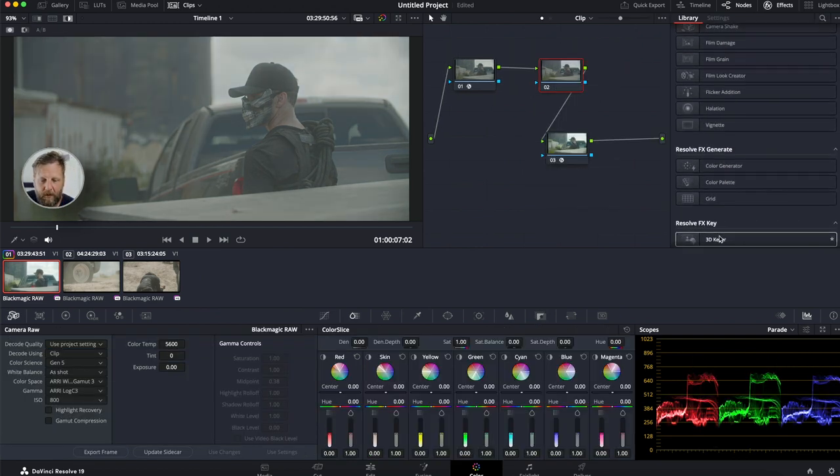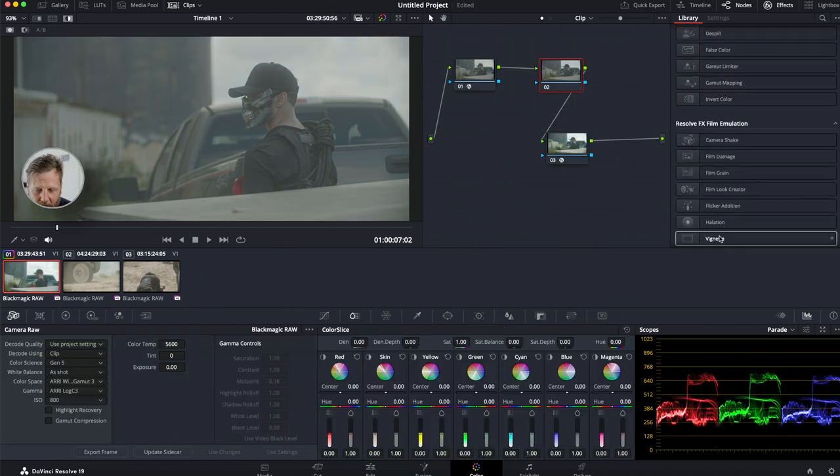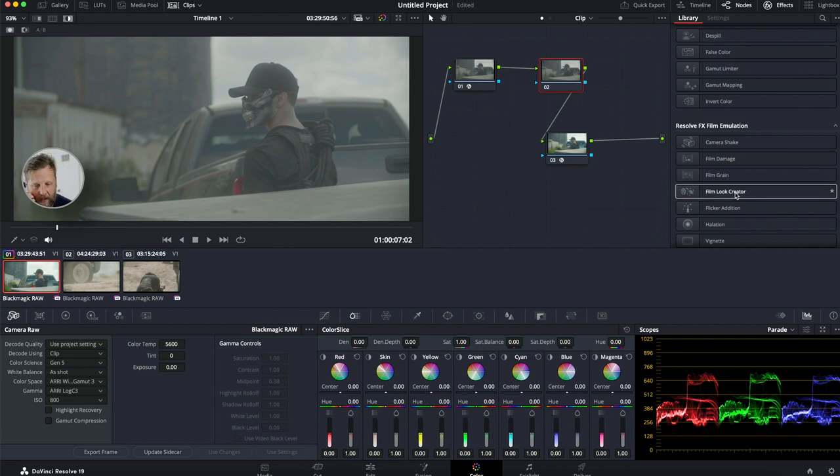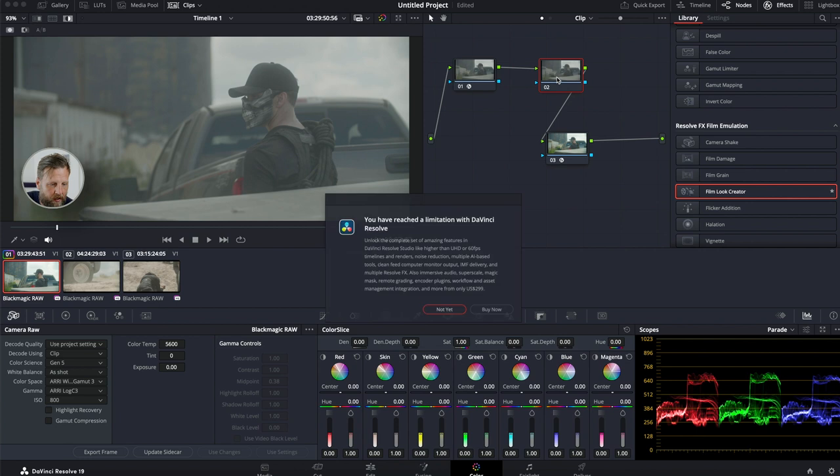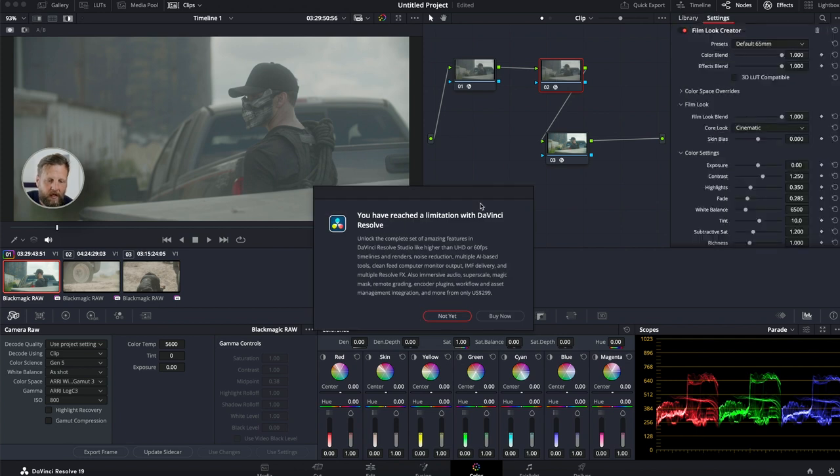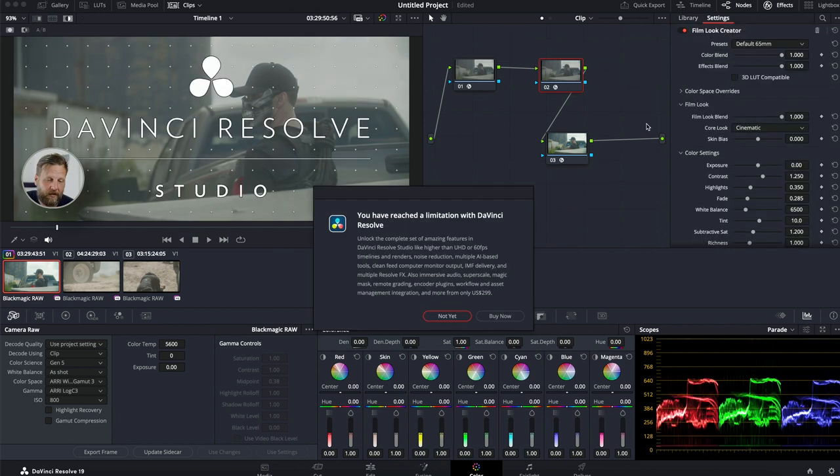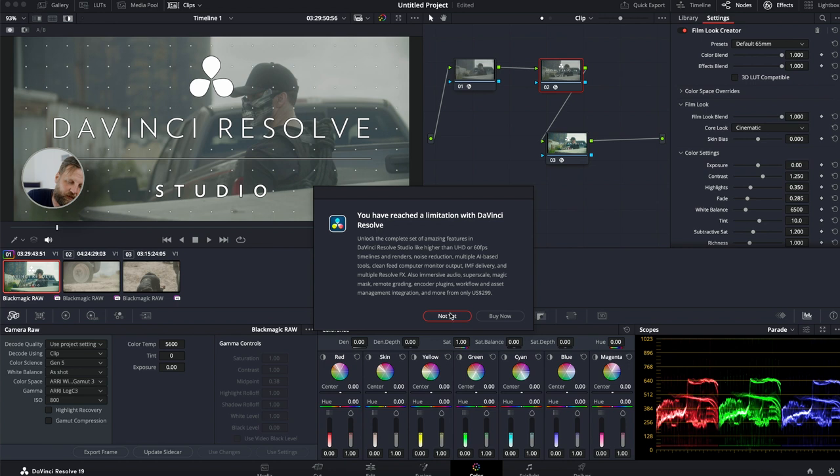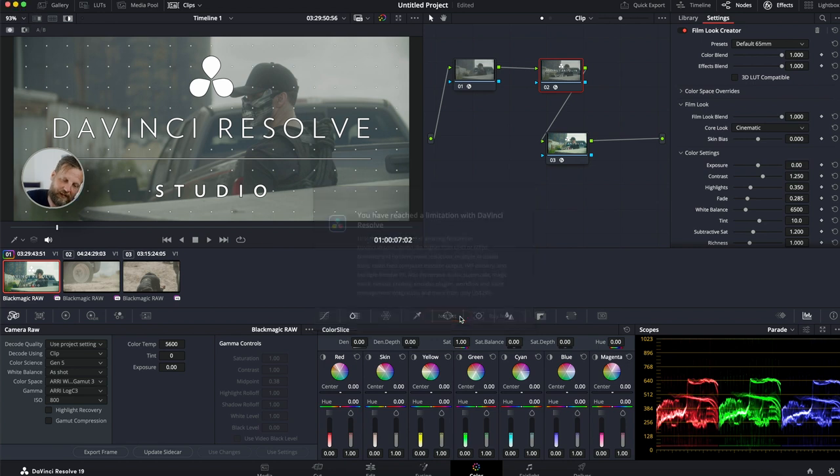The last thing I want to see on our DaVinci Resolve free edition is if any of these effects actually work. And no, it doesn't. So your film look creator does not work on a free edition. And this is what it's going to happen when you put something on. It says you have reached a limitation with DaVinci Resolve.